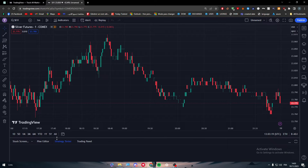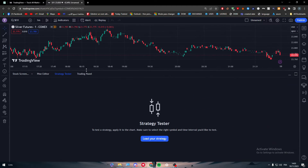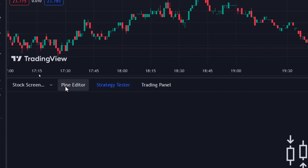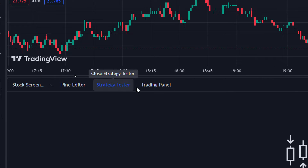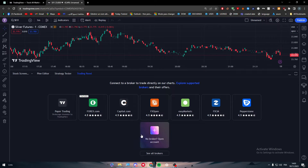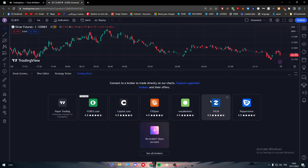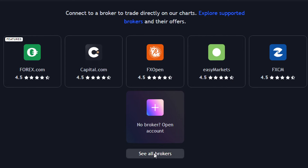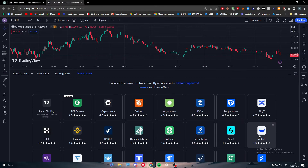Below the chart you'll find a widget. Make it bigger and you'll see options: stock screener, pine editor, strategy tester, and trading panel. Make sure to go to the Trading Panel, where you'll find different broker apps.